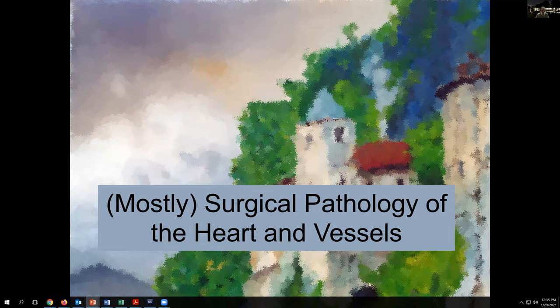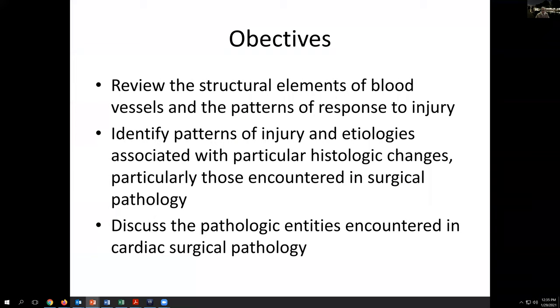Hello, welcome to a special presentation on mostly surgical pathology of the heart and vessels. This is an attempt to provide some basics of what we can do with various disease entities that may cross the surgical bench or the autopsy bench occasionally in cardiac and vascular pathology.